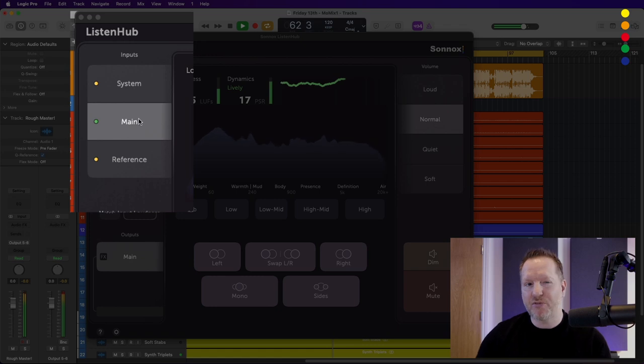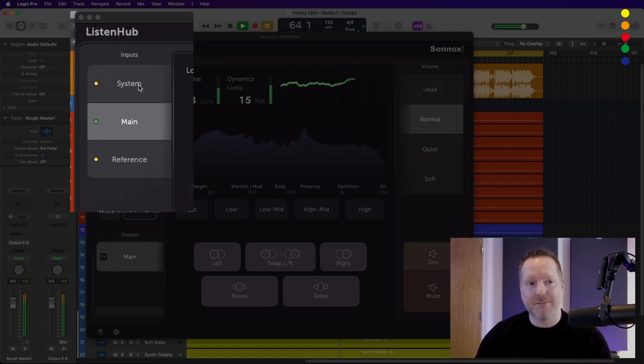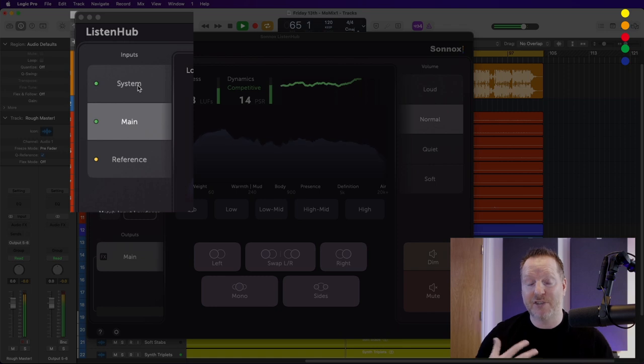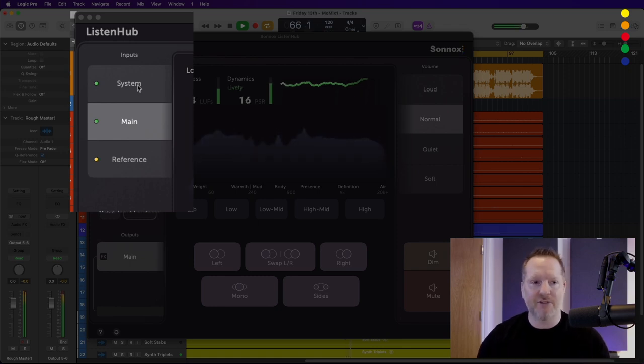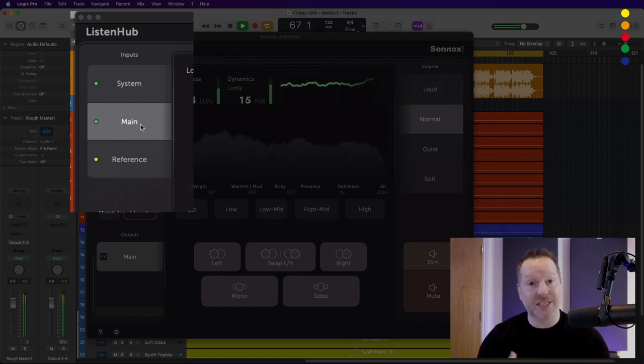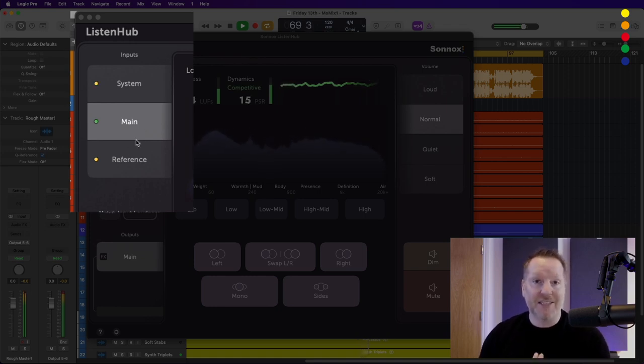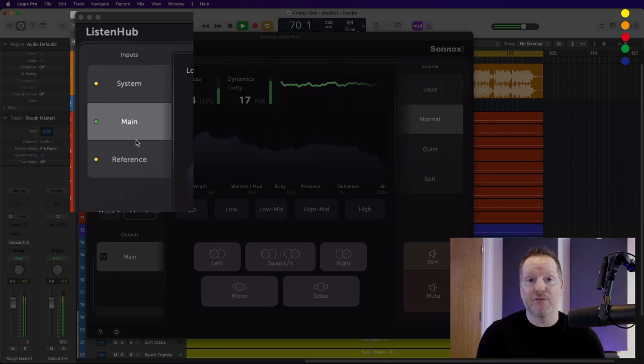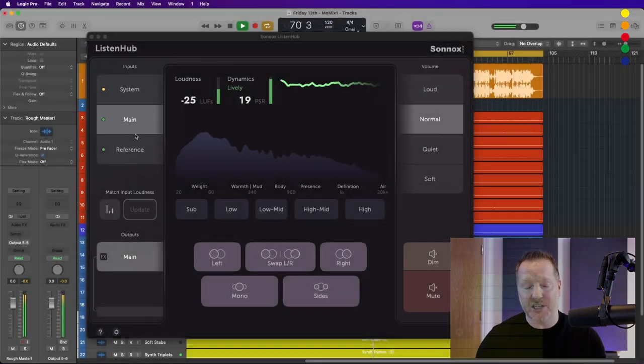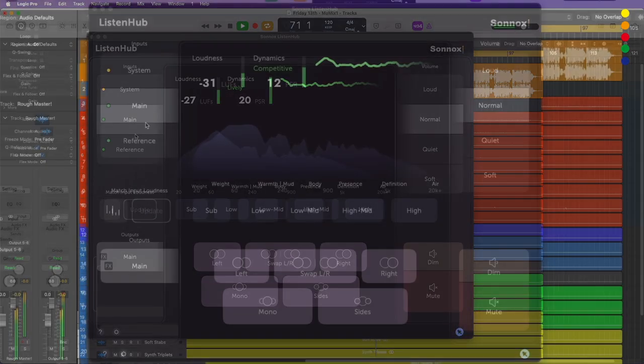You can see that we've got three inputs here on the left of ListenHub. The system input is taking care of Spotify so I can always switch to that for a reference. The main is coming out of Logic, this is my main mix, and the reference is a reference mix that's coming from Logic as well. This is a pre-master of a rough mix, this is actually the vocal mix.